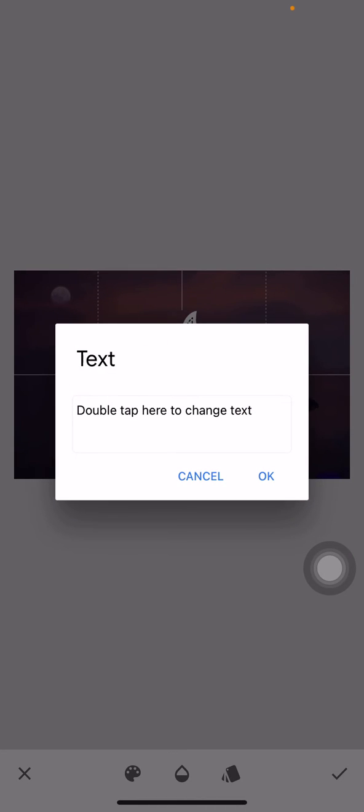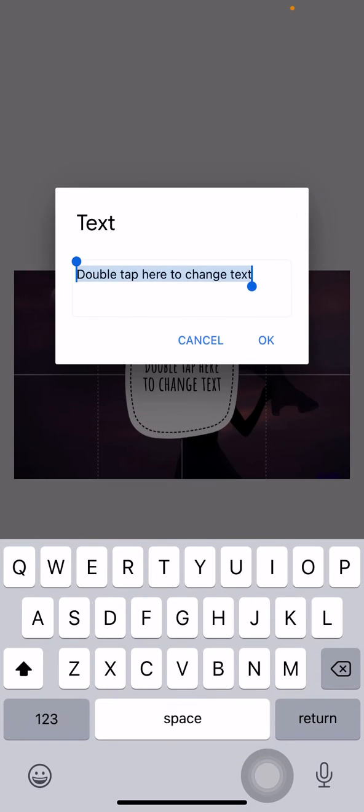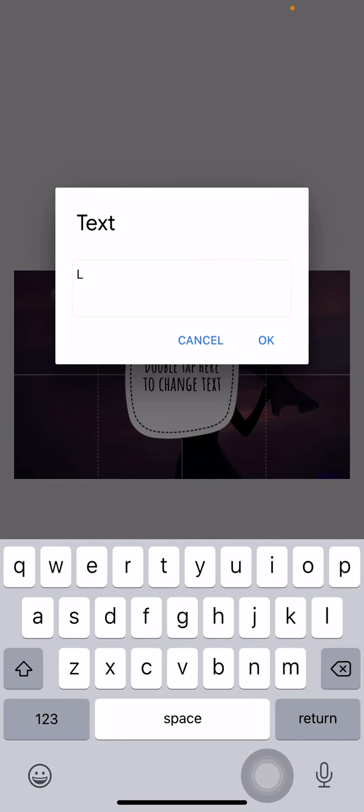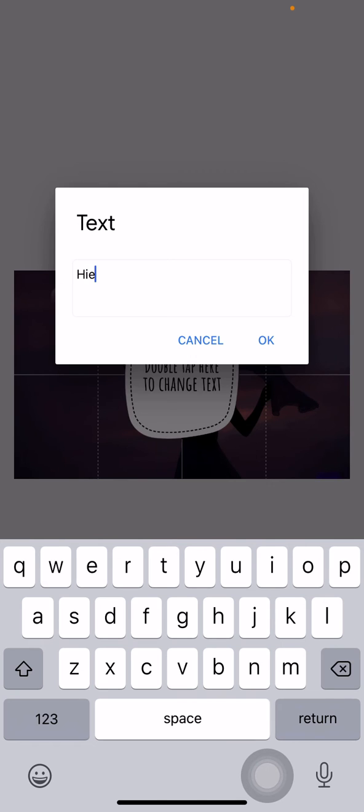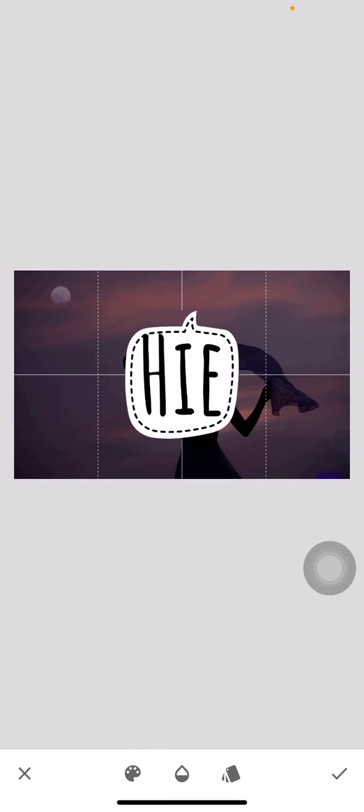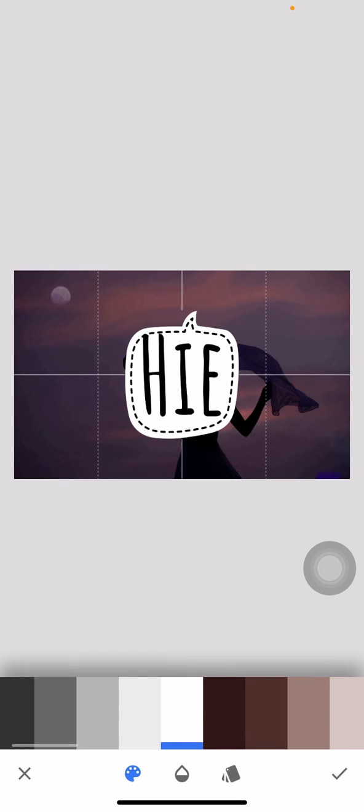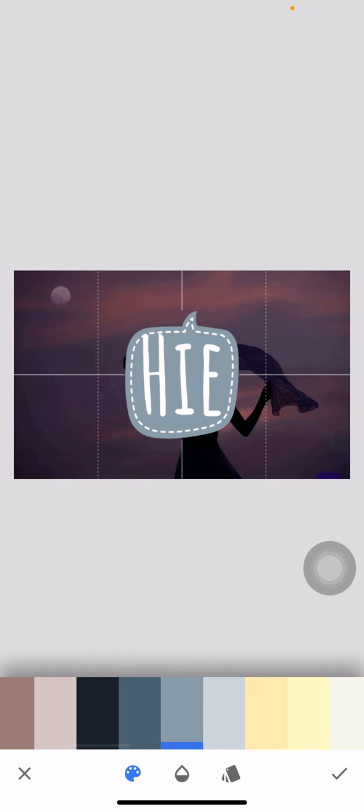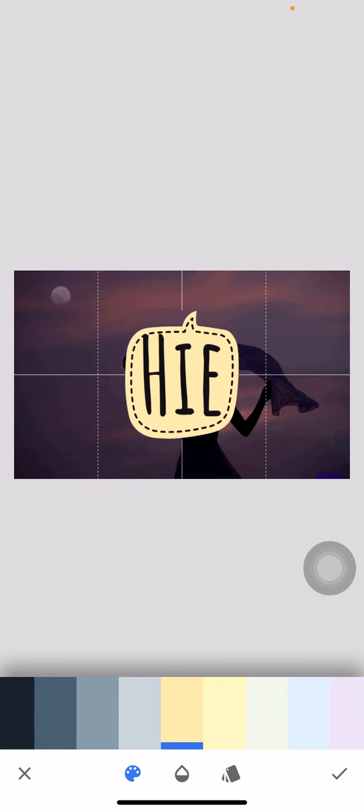Now here you can add some text that you want to add in your photo. Now at the bottom you can see three different options. First option is for the colors that you want to put in your text, and then second one is for your opacity.